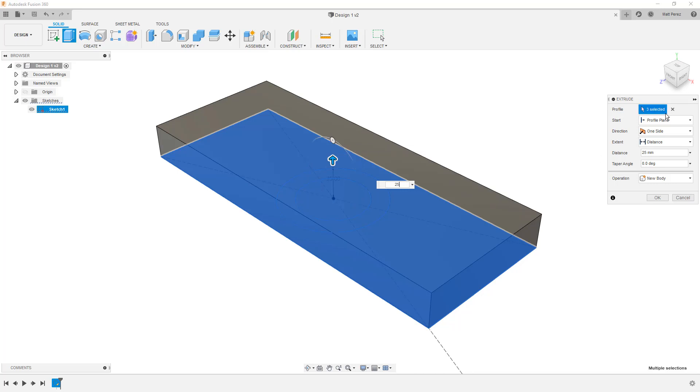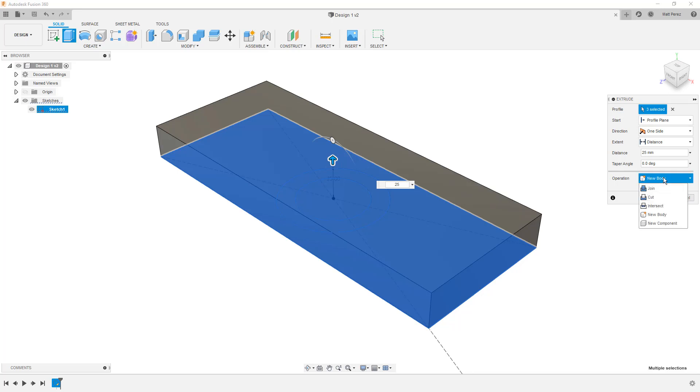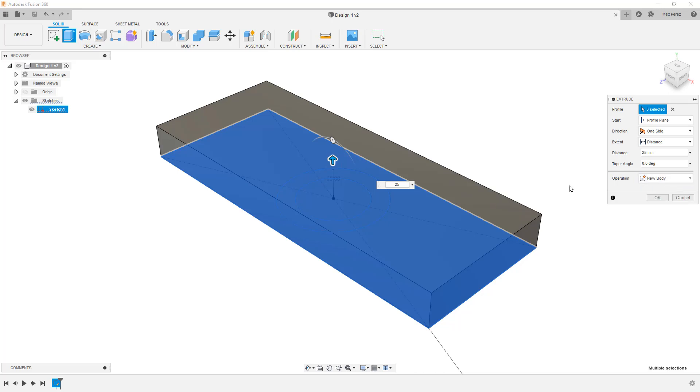We also have options to start from the profile plane, which in this case is top, but we can also start from an offset value or another object. We can go a distance, we can go to another object, we can go through all of another solid body if we're using this to remove geometry. And we can also change the operation type. In this case, because we have no other geometry, what we're looking at is creating a new body. We could also create what's called a new component, but again, we're not quite there yet, so don't even worry about what a component is.